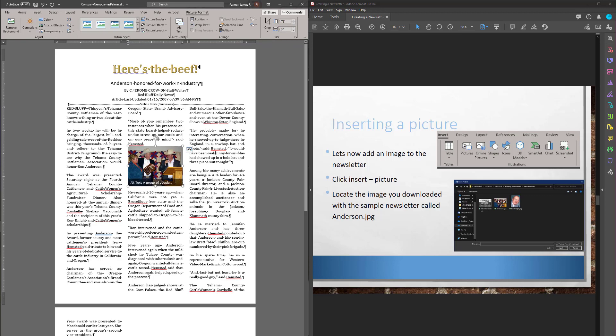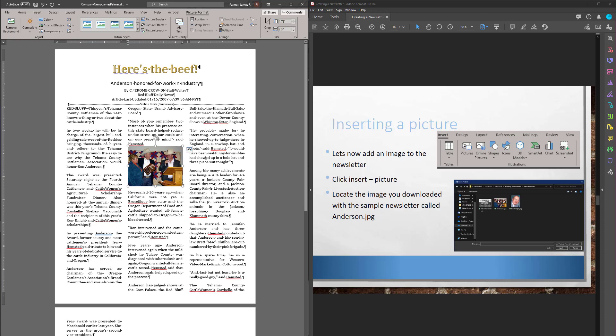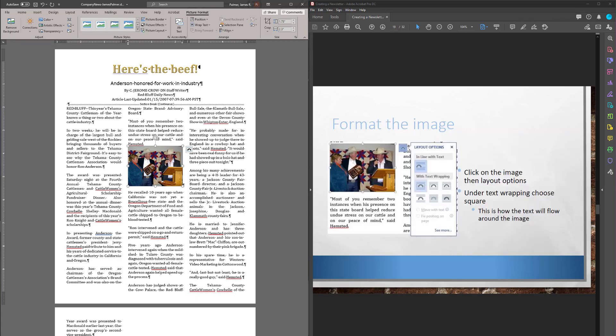So right now, it's dropped it in. Looks like it has maybe top and bottom. If I move it, yeah, I can't move it anywhere else in here. It's treating it like it's a letter of the alphabet. It's just another little letter in here. So I need to do the wrapping next.